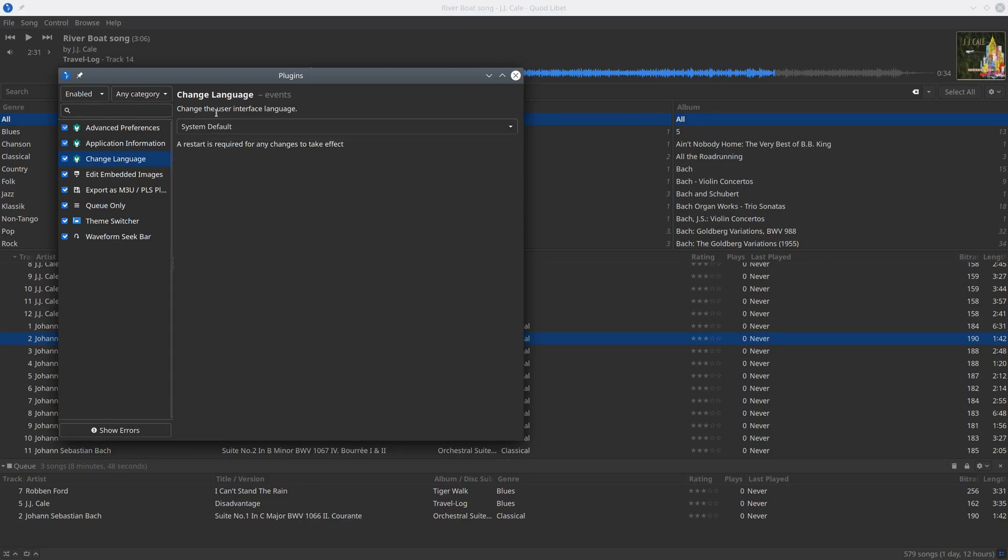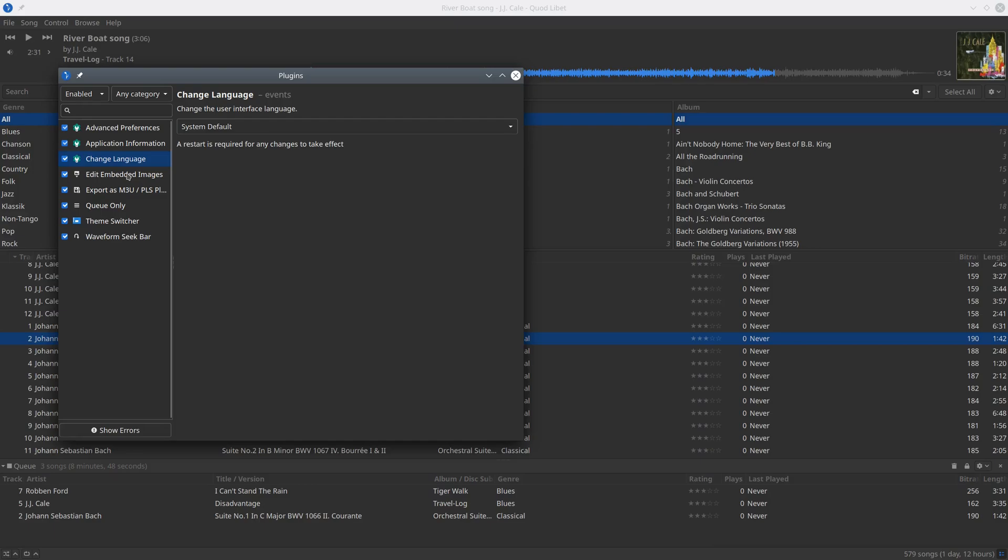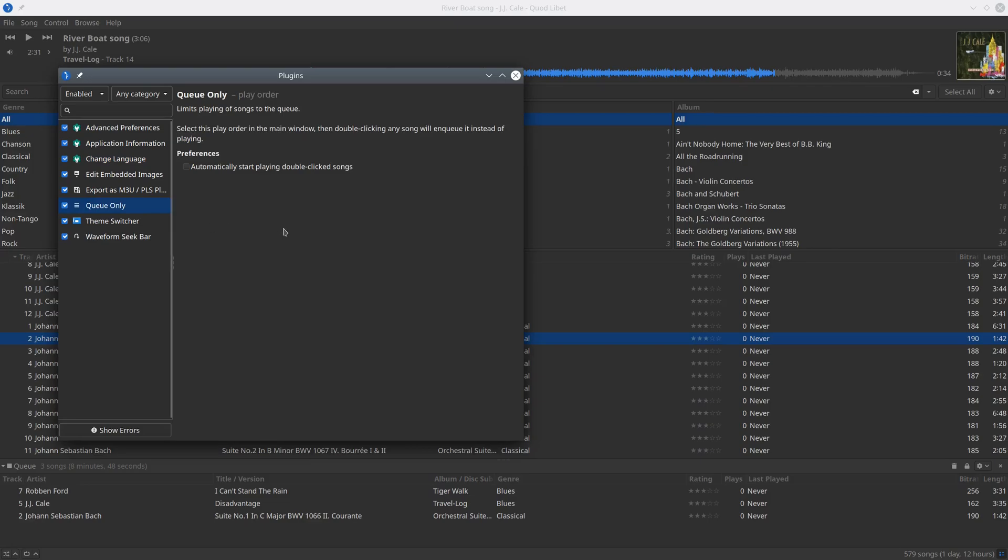One plugin that you can activate is to change the language to your liking when you have it available on your system. You can choose to embed images like here, and this I find quite useful.